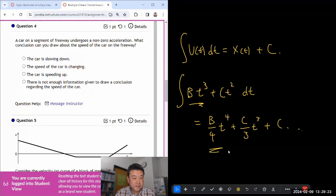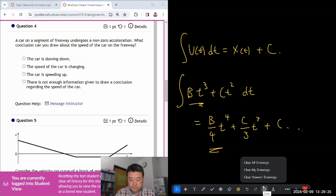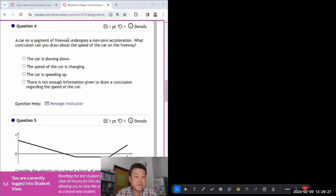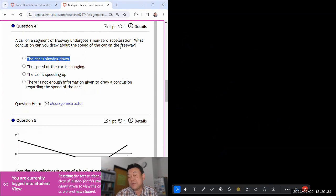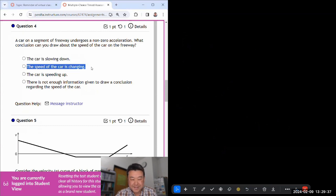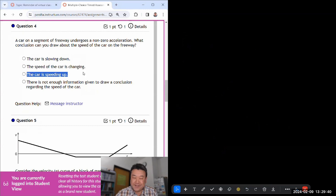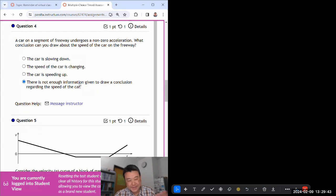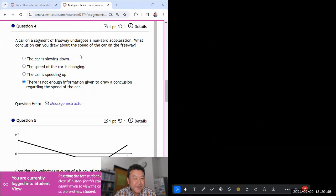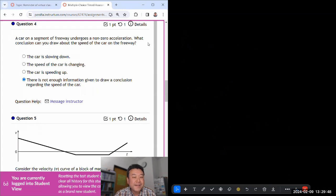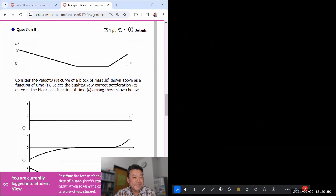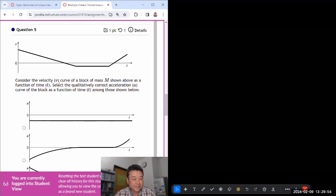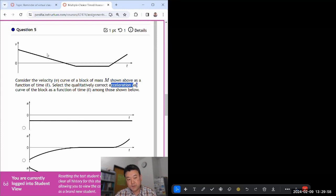Okay, car on a segment undergoes non-zero acceleration, what conclusion can you draw? You cannot say this, it might be a centripetal acceleration. You also cannot say this, it could be centripetal acceleration. You cannot say this, it could be centripetal acceleration. Could be centripetal acceleration because it didn't say it's going in a straight line.